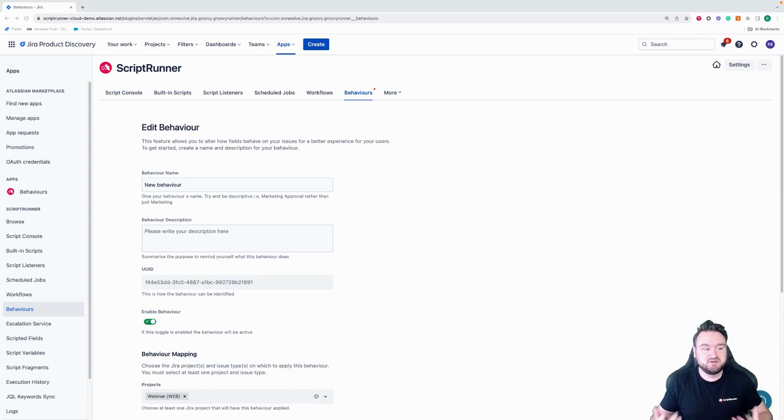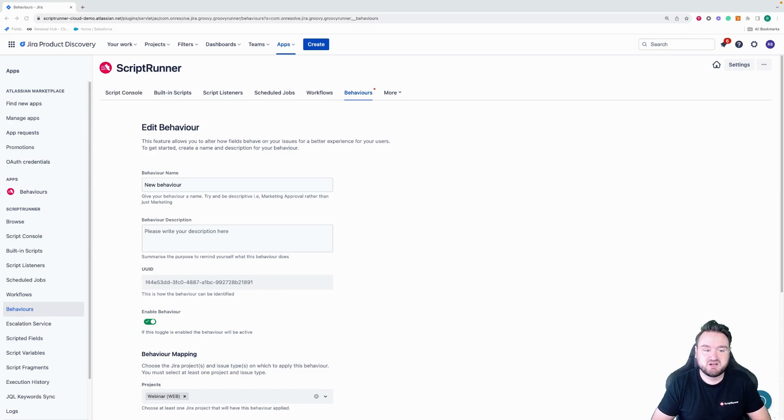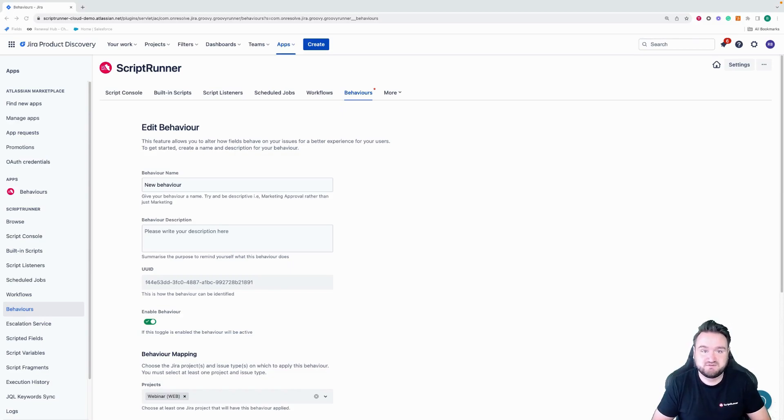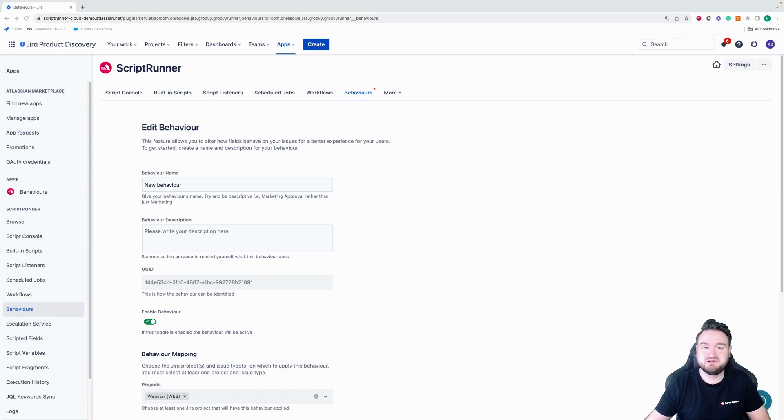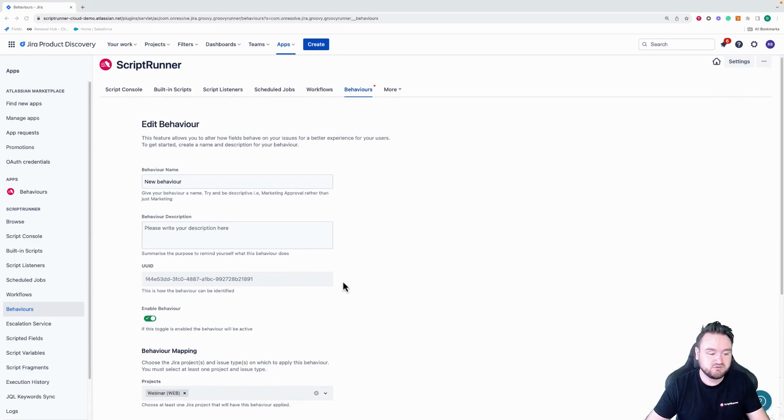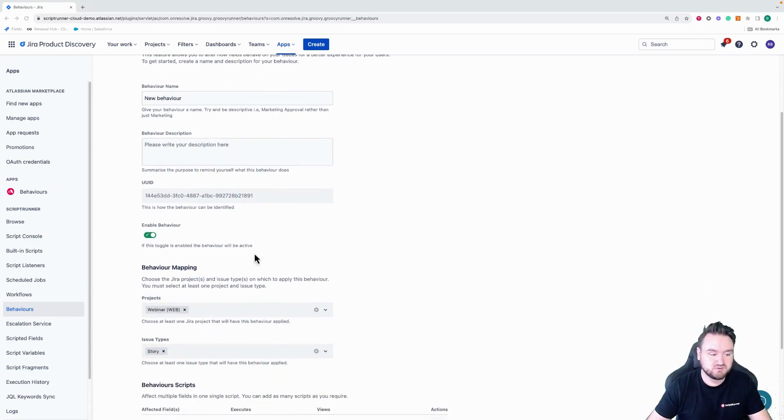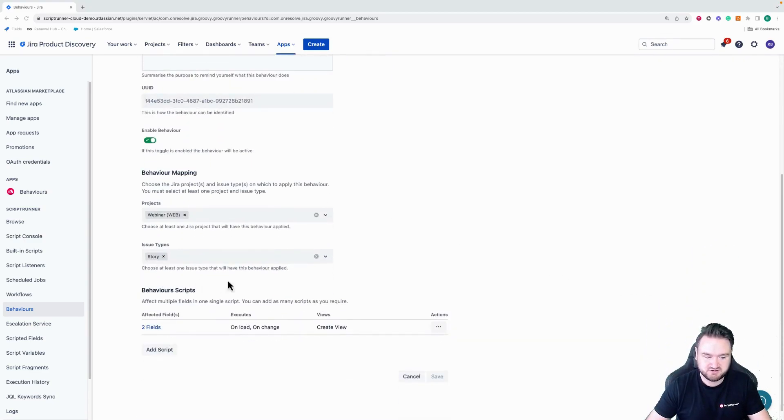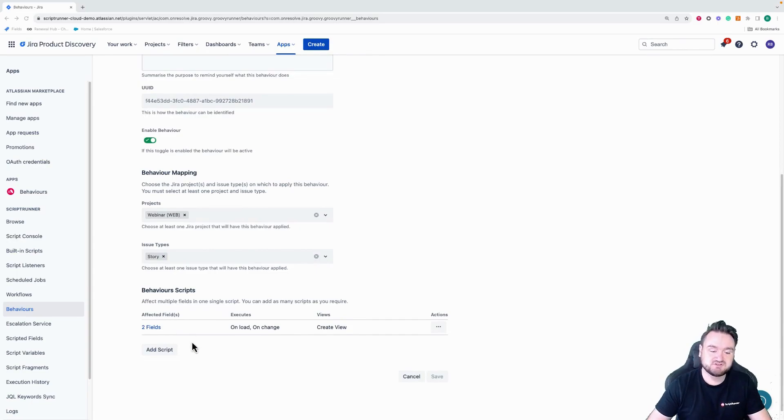So previously, when creating behaviors, you would have been asked to define the affected fields once you had set the mappings up. So previously, when you go through here, you would have set your mapping up, projects, issue types, and then here you would have been asked to select an affected field.